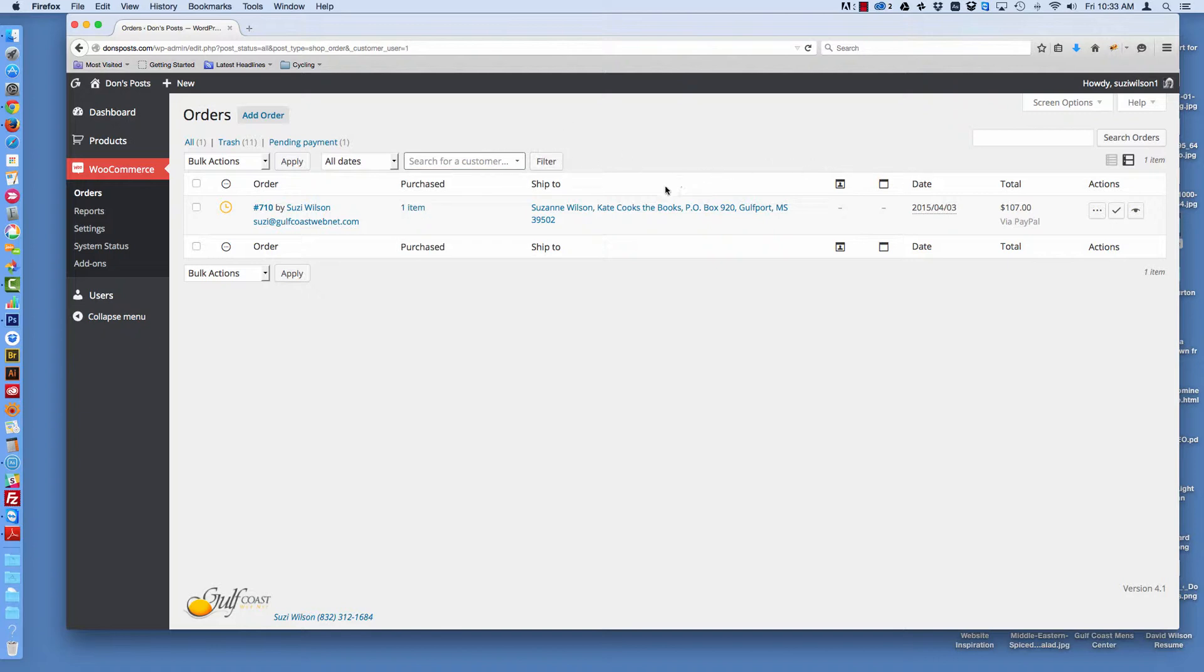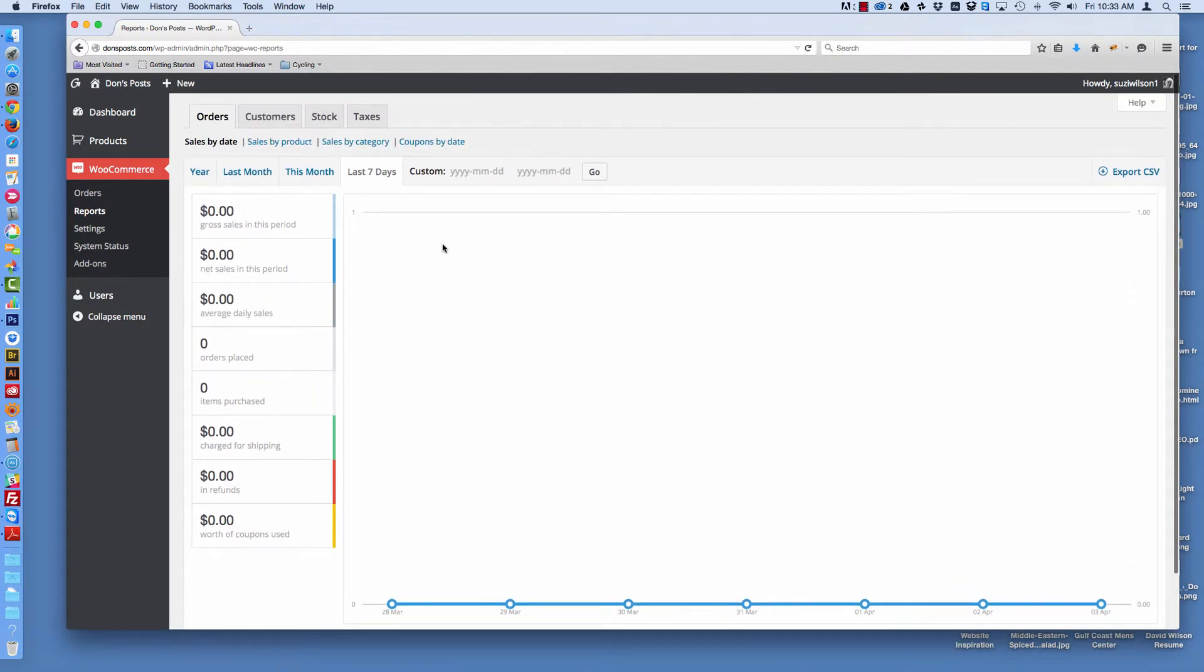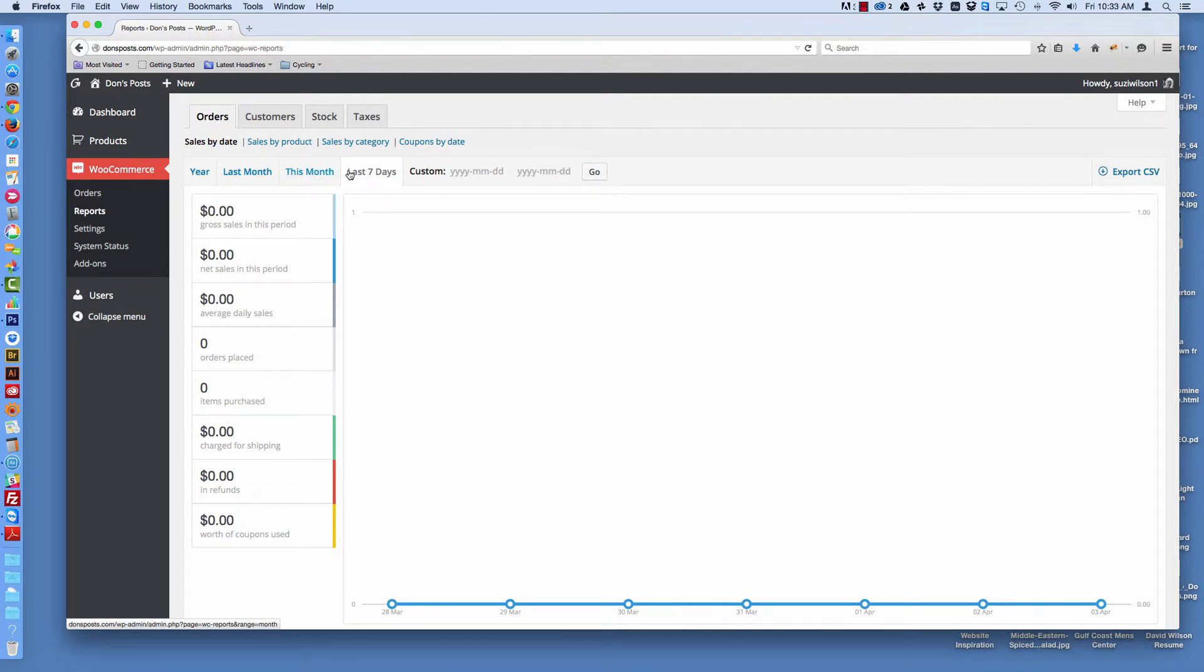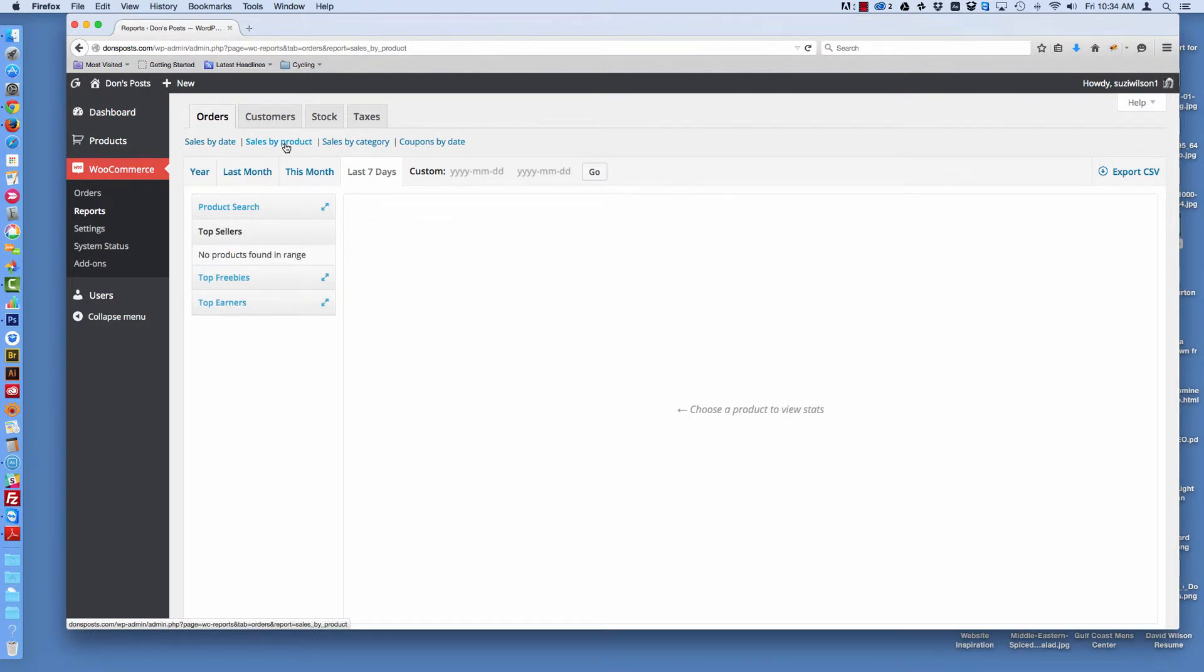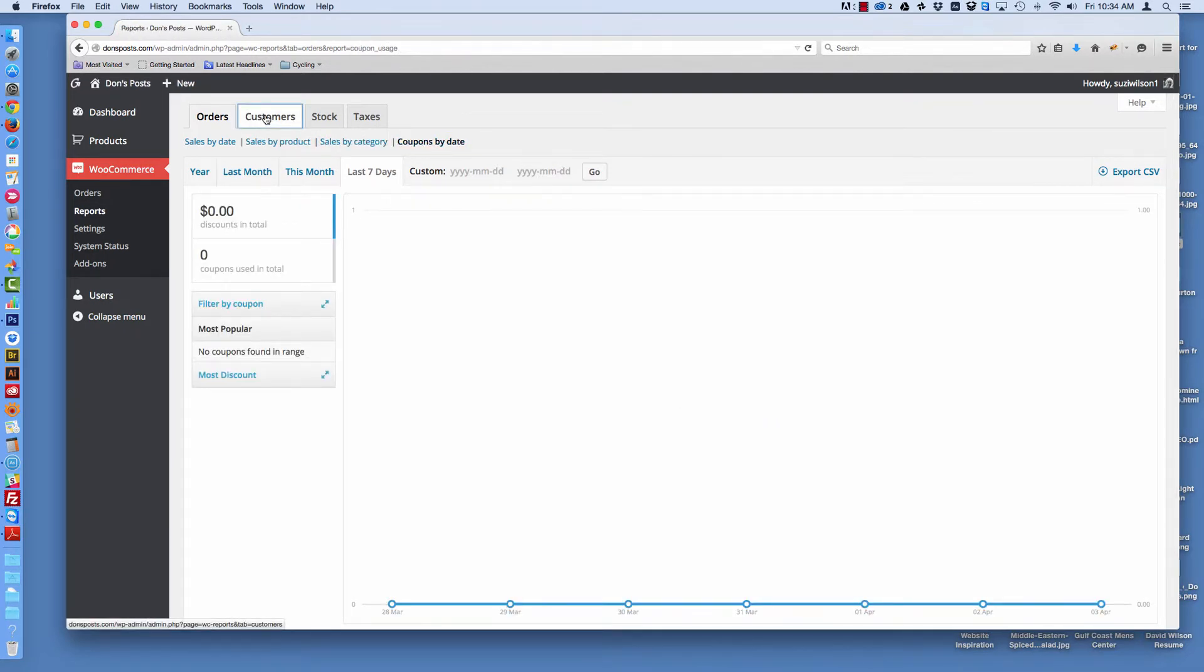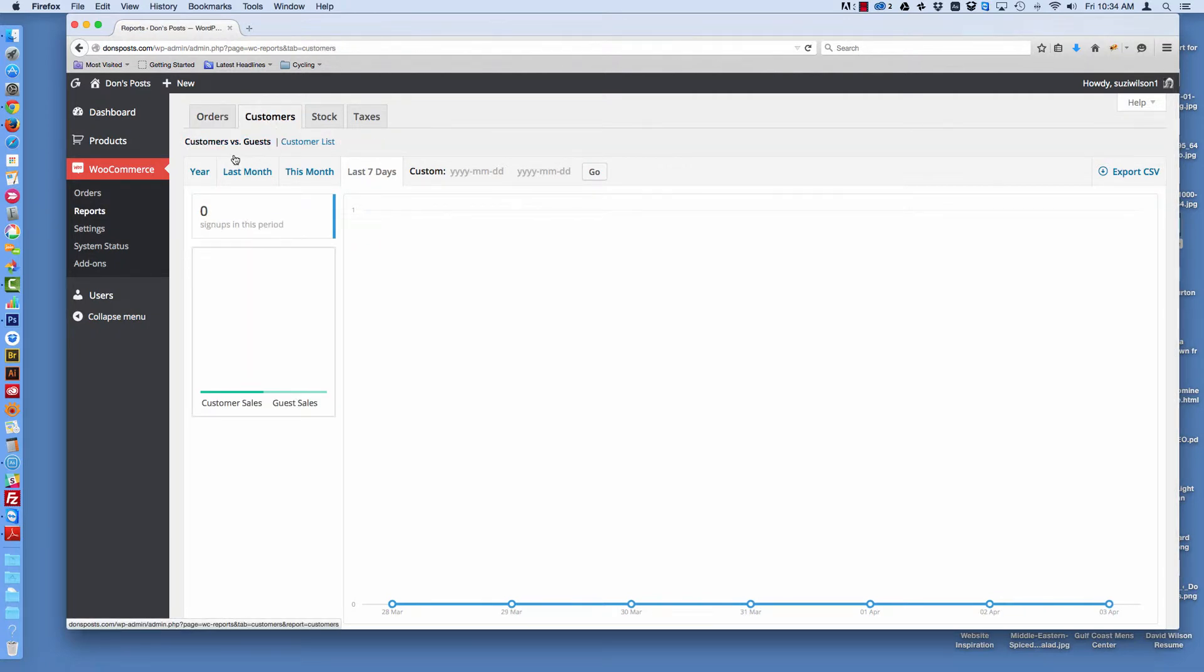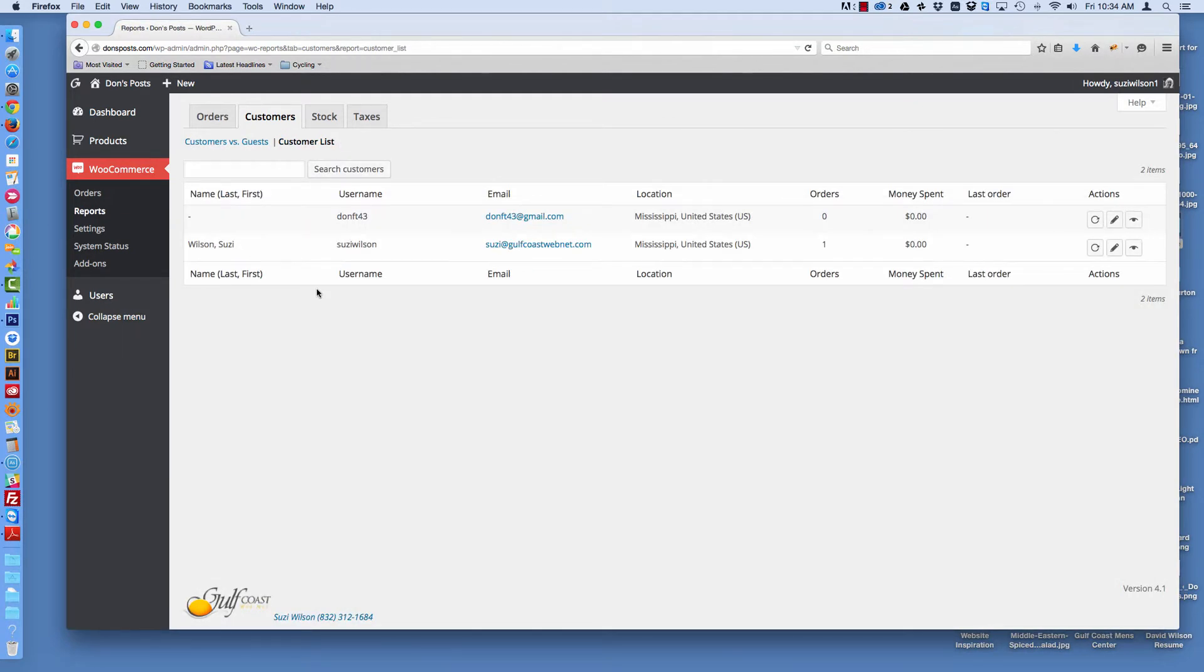So there are other things we can look at. There are reports. Lots of different reports. Of course we haven't made any sales on this website, but by year, you can see orders by year, last month, this month, seven days, custom dates. We're looking at sales by date, but we could look at sales by product, and we could look at sales by category. We can also look at customers with all those different date differentials, we can look at a customer list and see all of our customers.